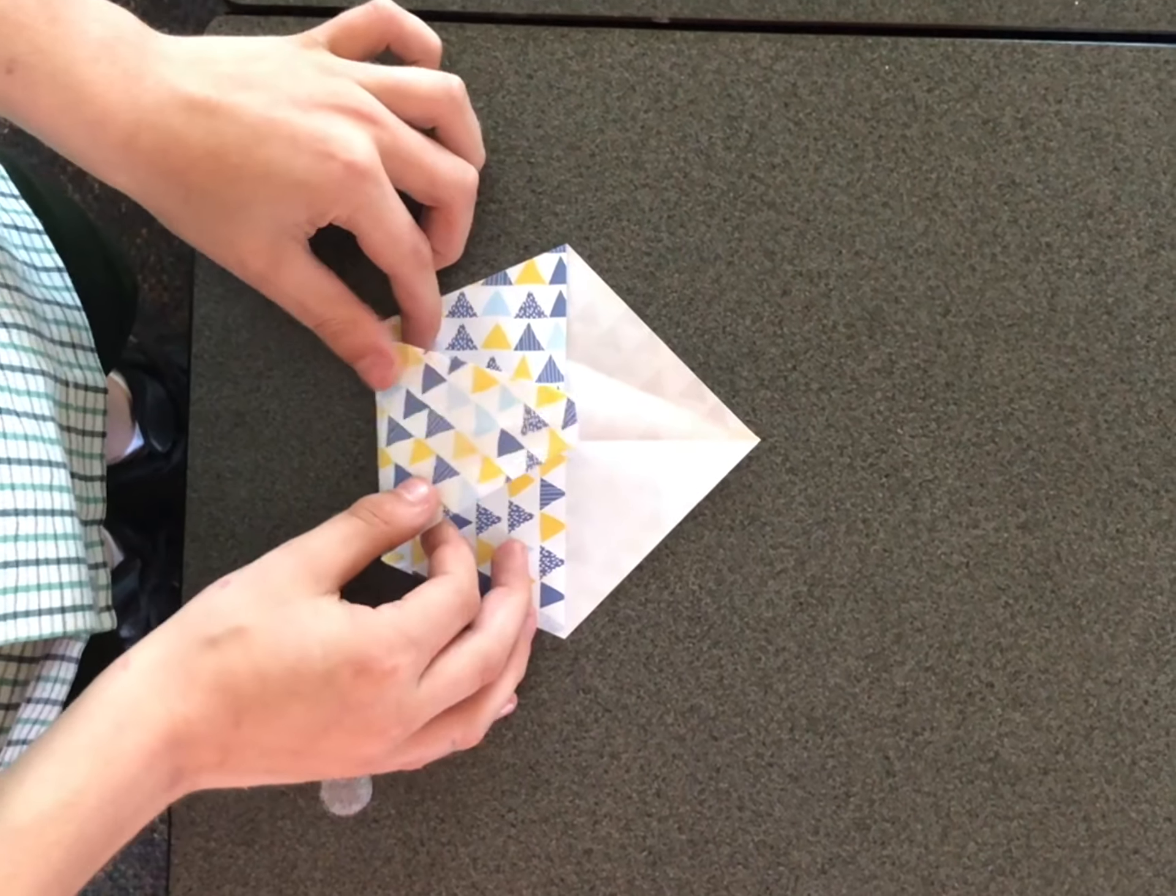And then you're going to fold this up here. Then you're going to fold this down here. And then you're going to fold this piece in. And then you're going to fold this piece in.